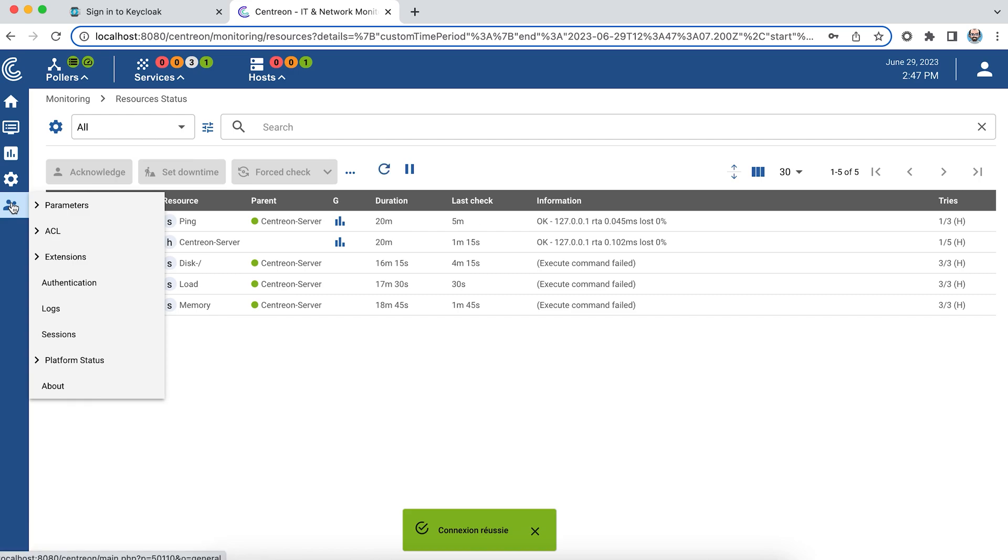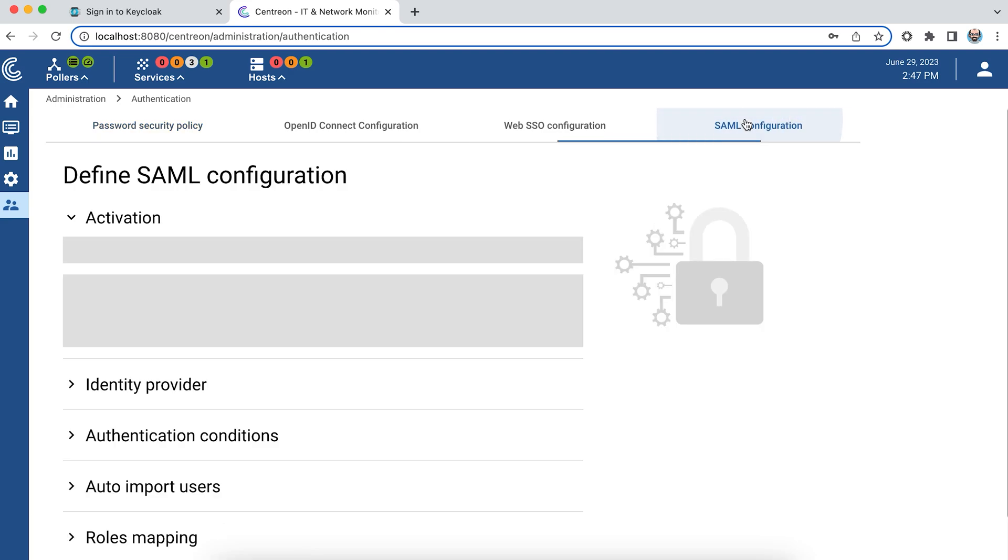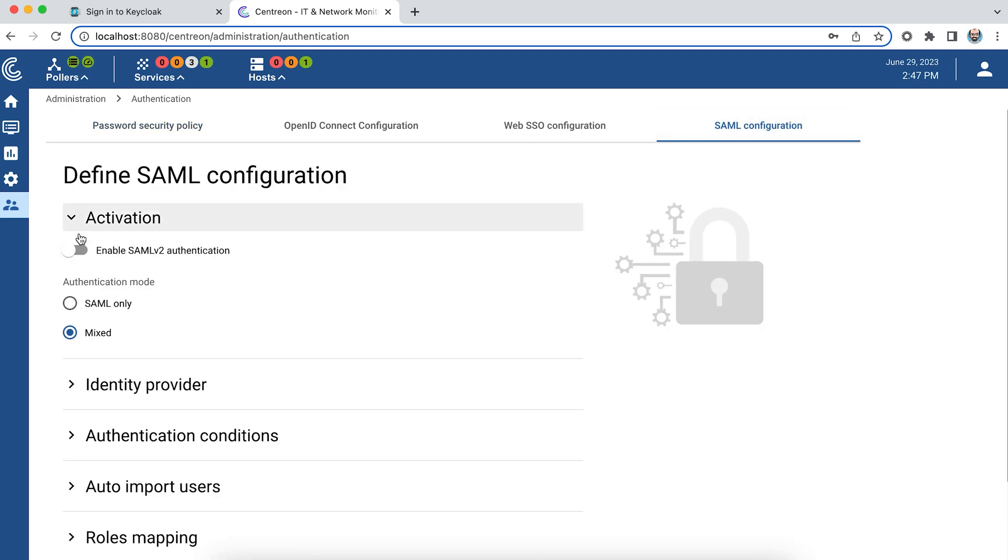Authentication, then to the SAML tab. I'll activate SAML authentication and select mixed mode. Mixed mode allows you to connect with both local and SAML authentication.